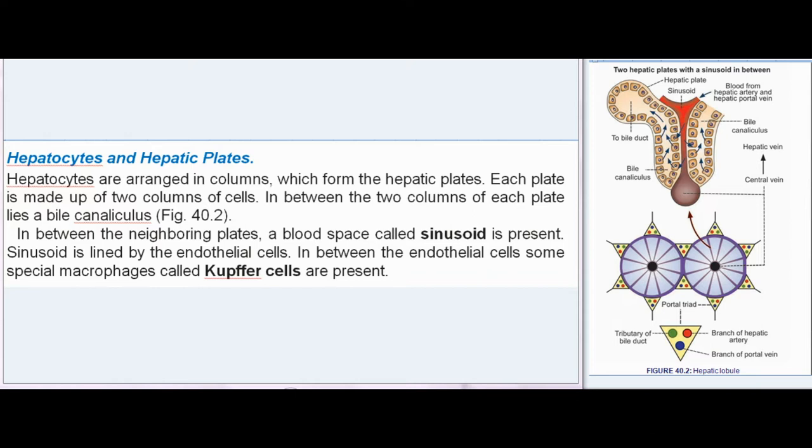Hepatocytes are arranged in columns which form the hepatic plates. Each plate is made up of two columns of cells. In between the two columns of each plate lies a bile canaliculus. In between the neighboring plates, a blood space called sinusoid is present.